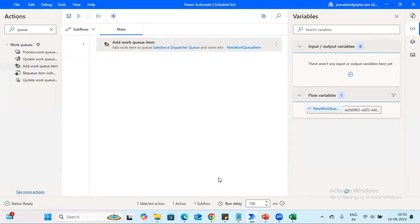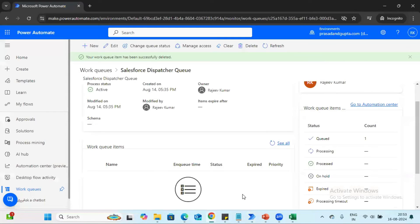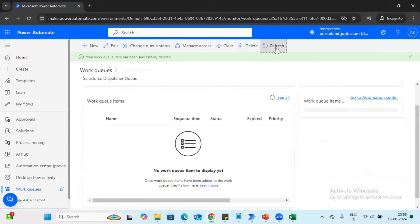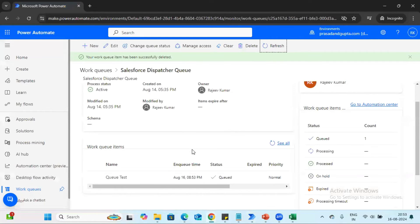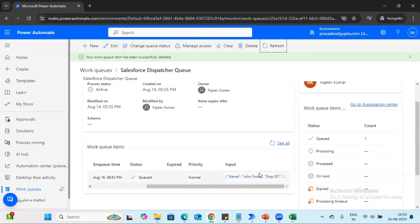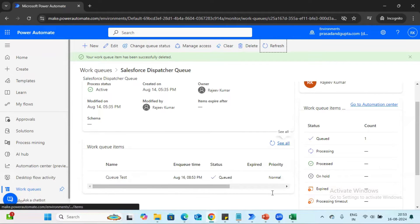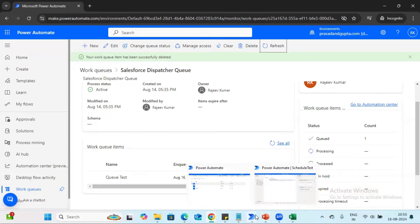The bot ran successfully. After refreshing, we can see the 'Queue Test' entry, and the name and employee ID got updated. By this way we can add an item into the queue.